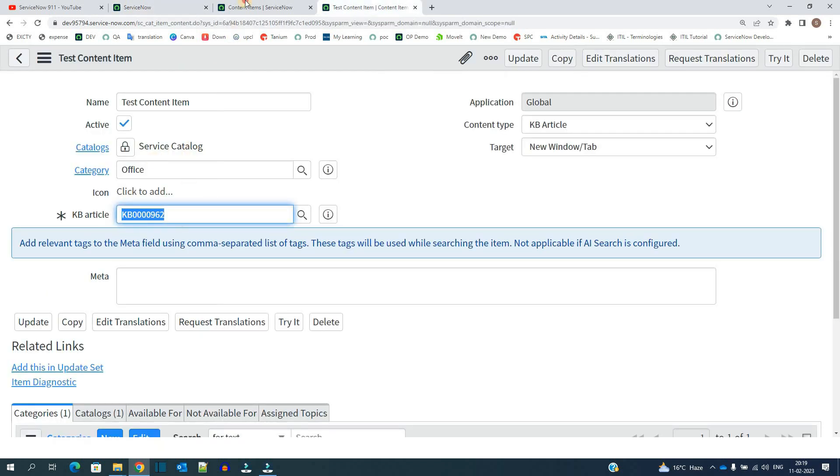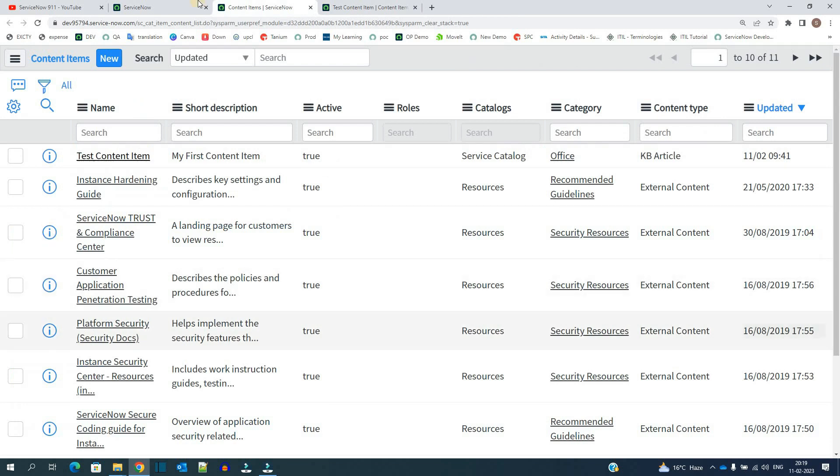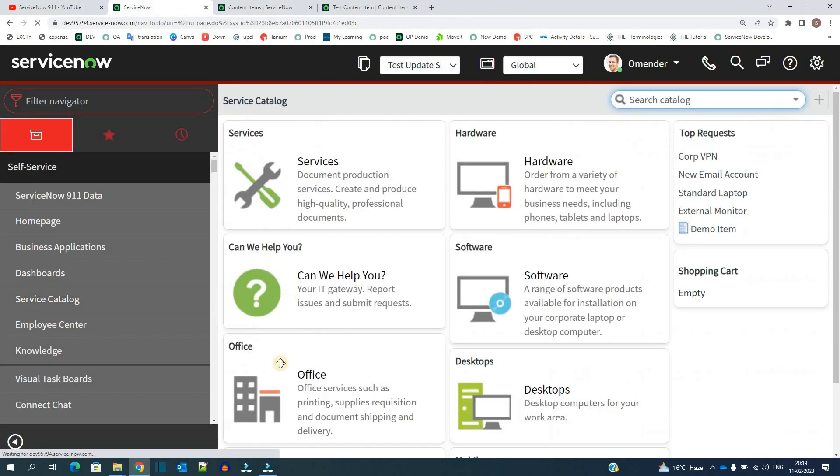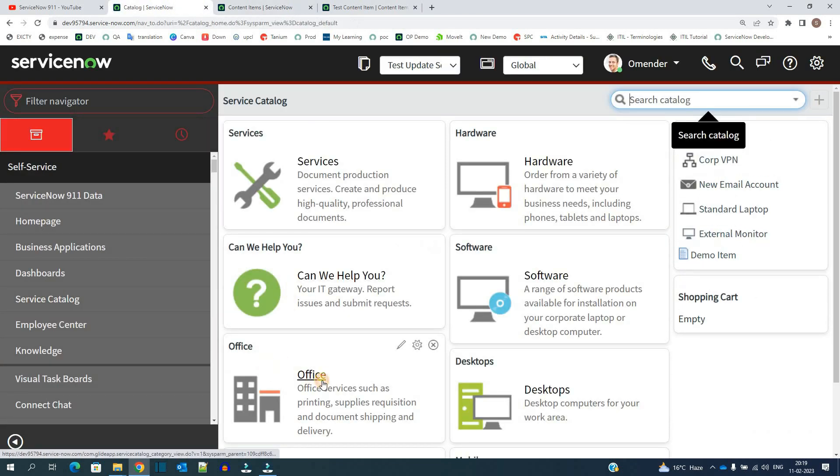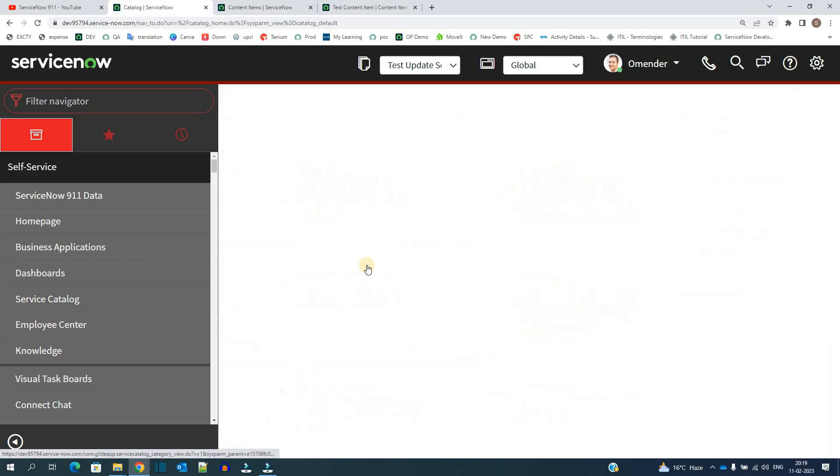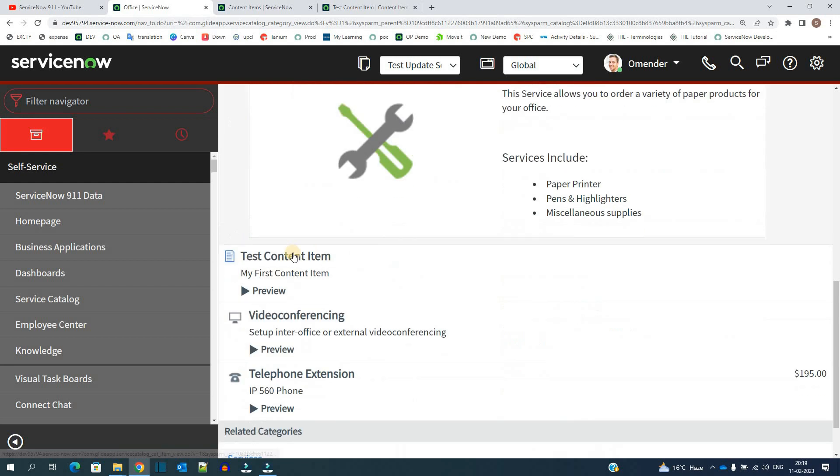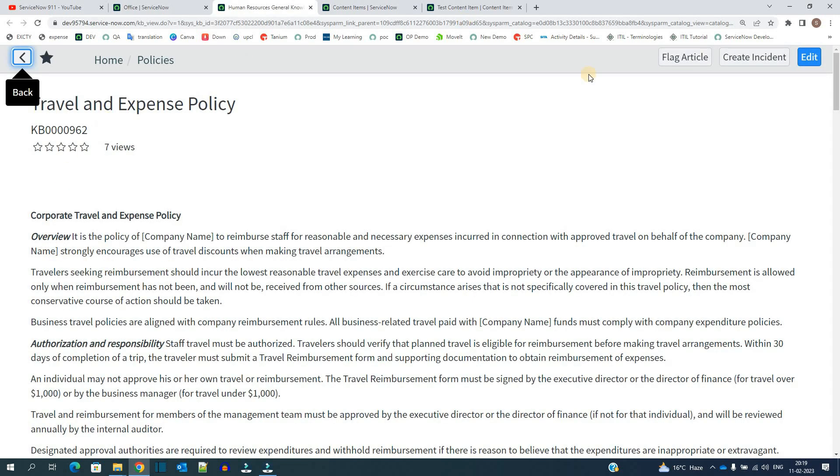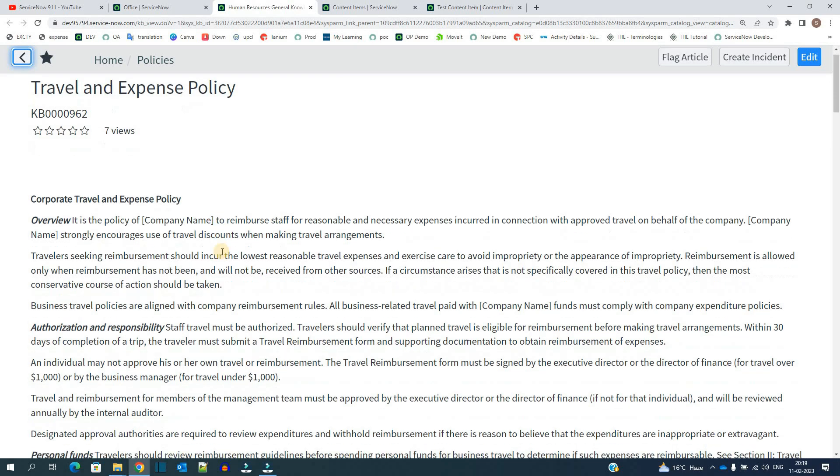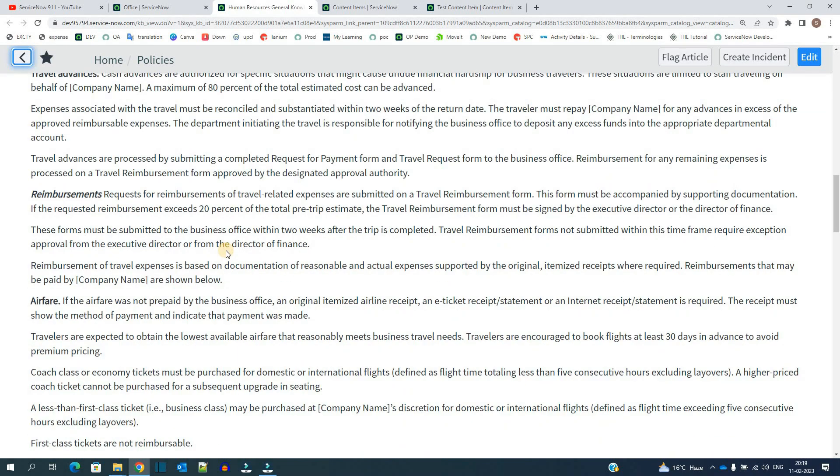The category is office. So let's go to office. Here you see test content item. Click on it. As soon as you click on it, you see the knowledge article is in front of you. So this is how you display information using content item.